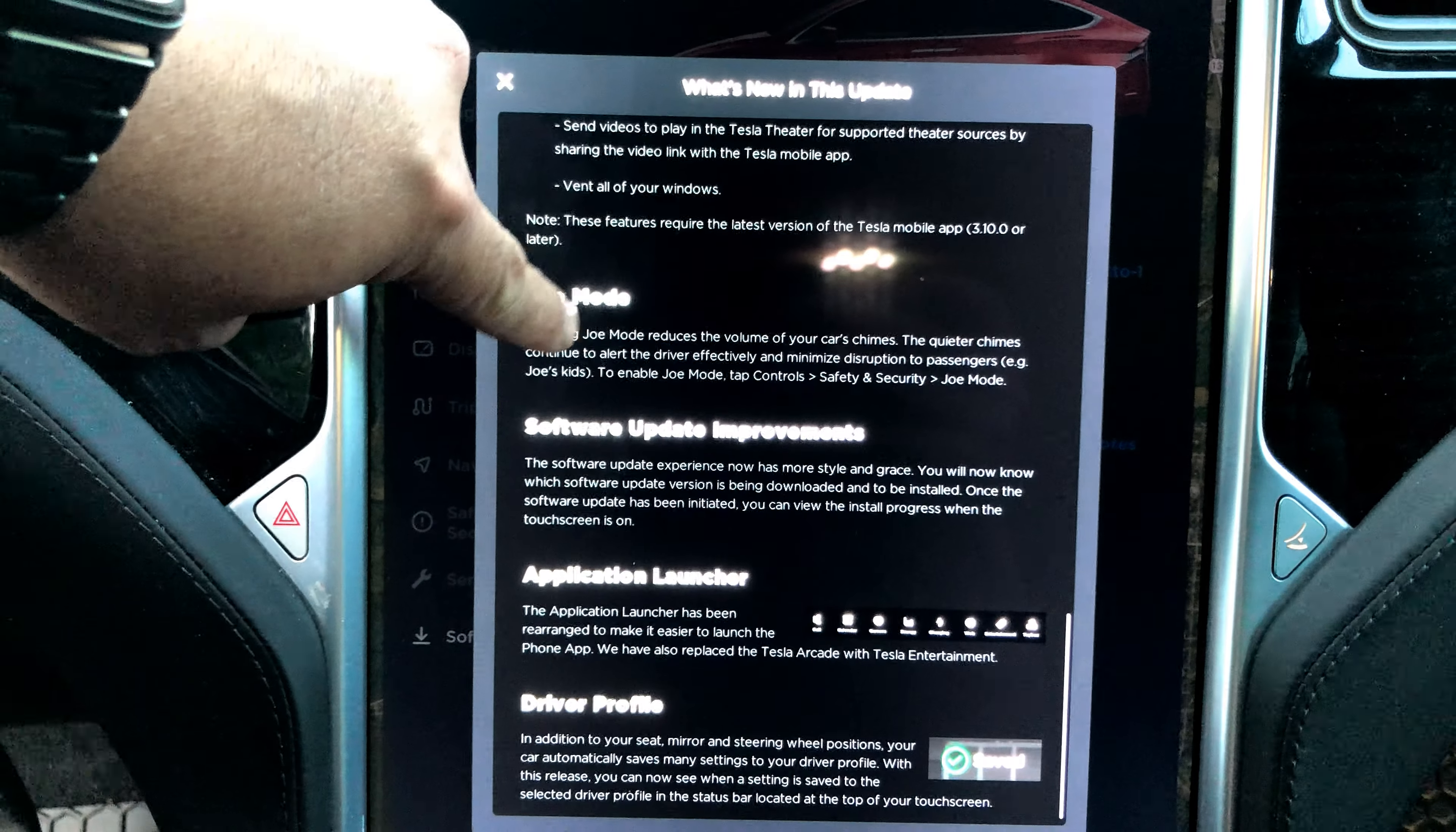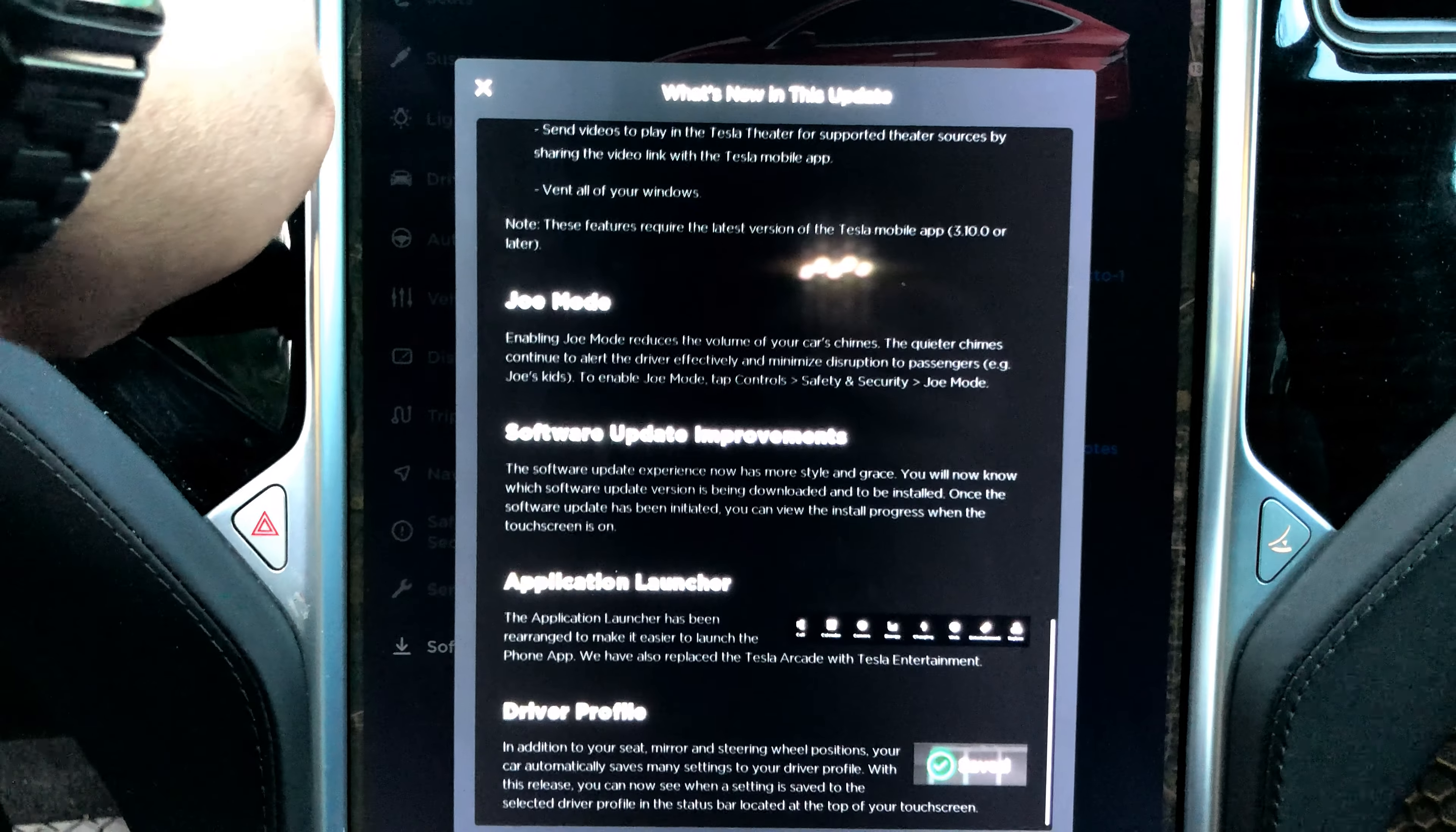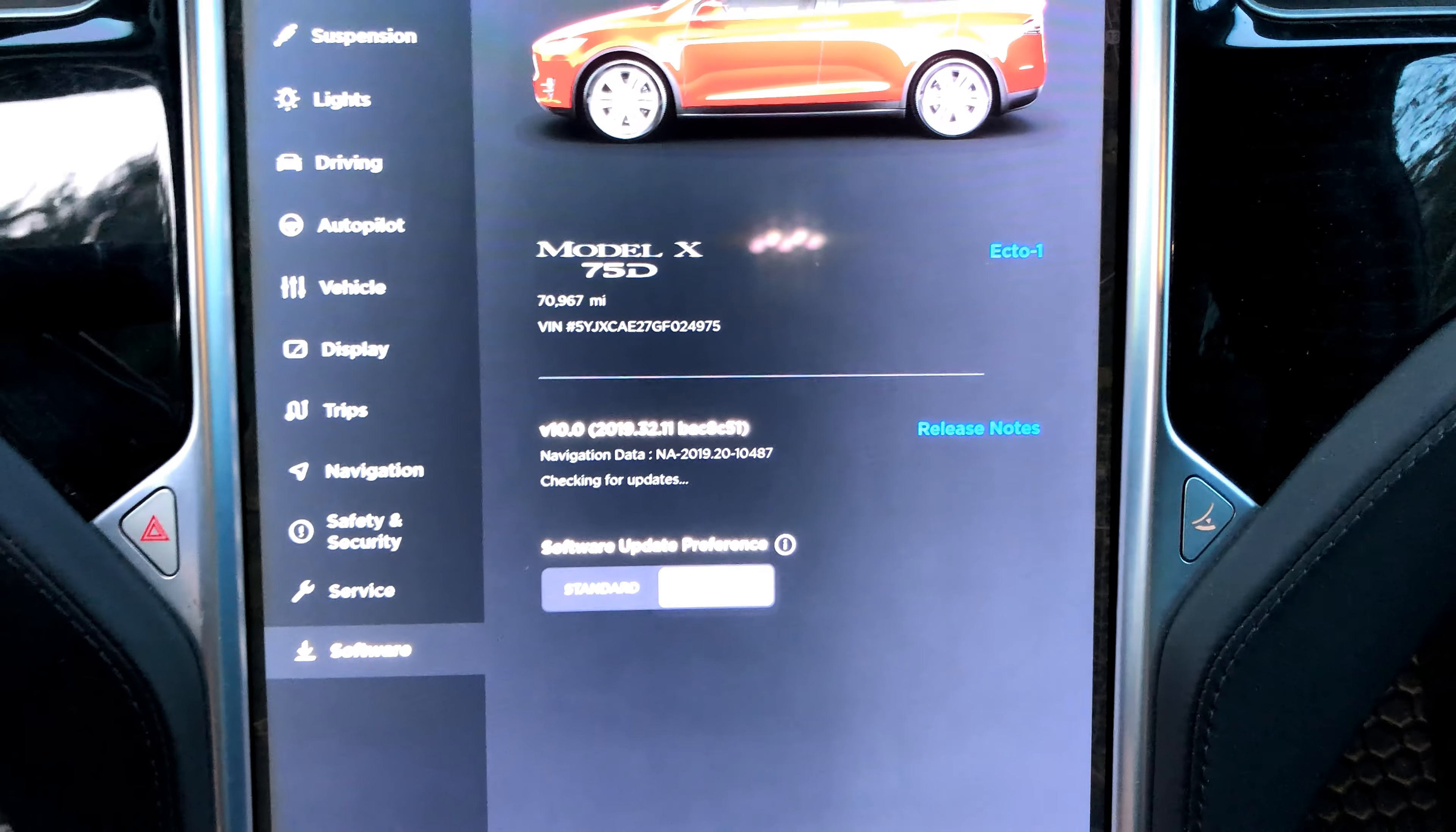Joe Mode. Enabling Joe Mode reduces the volume of your car's chimes. Yes! Software update improvements, application launcher, and driver profiles. A little disappointed that MCU1 did not get Netflix and YouTube streaming.